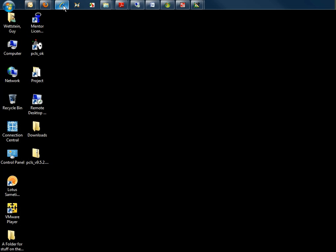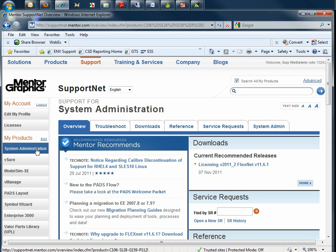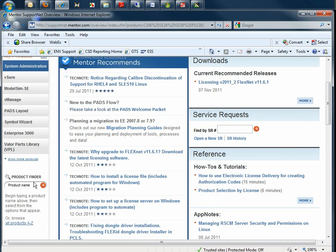The first thing you'll do is go to supportnet.mentor.com in your browser, log in, and navigate to the System Administration Product page. If this page is not listed under My Products, you can use the Product Finder to find it.